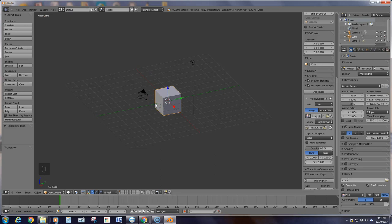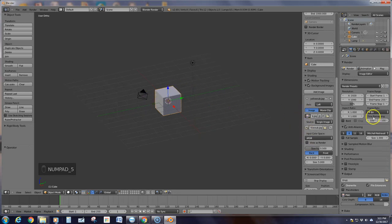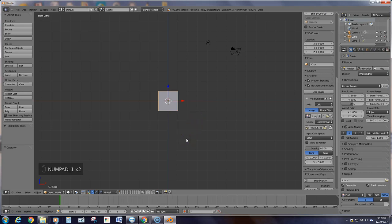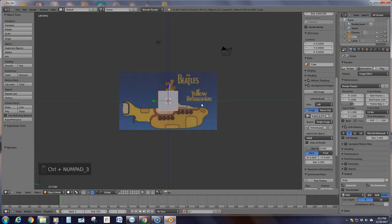We do not want perspective; we want orthographic view. We said we only want it on the left view. Left view is control three — I had said one at first, sorry. So control three is the left. Notice that is the only place the picture is showing up because that's where we told it to go.